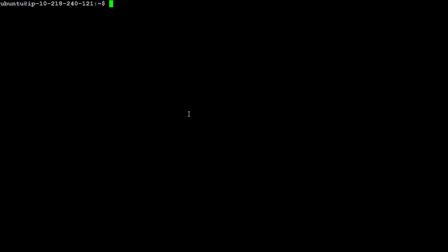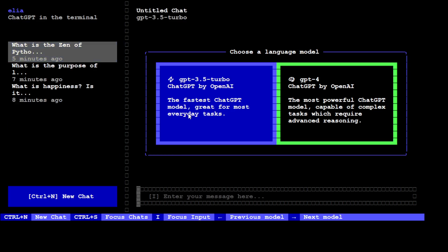So that is all set. Elia is installed and my key is also set. Now in order to use Elia, all you need to do is just type 'elia' on your keyboard and then press Enter and wait for it. You will be very pleasantly surprised.